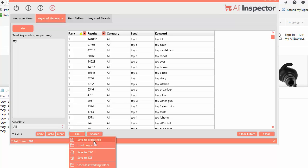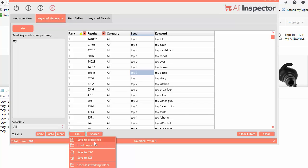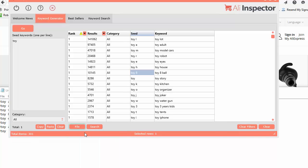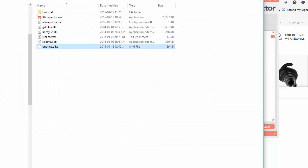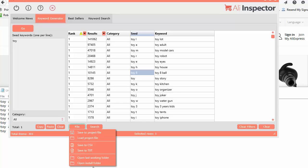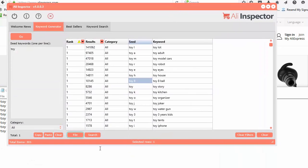You can also save your data. Go to 'File', then 'Save to Project File'. This saves it in a specific format just for the keyword generator — each tool has its own specific file format, so keyword generator files can only be loaded into this tool. You can also output to CSV or plain text. There are also two handy features: 'Last Working Folder' shows you where you last saved, so you never lose track of your file. And 'Open Install Folder' takes you right to where the software is installed.